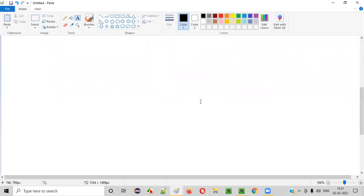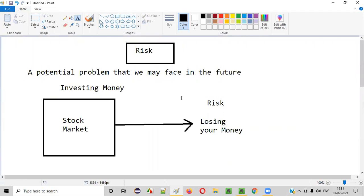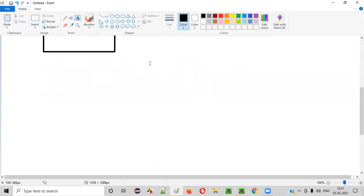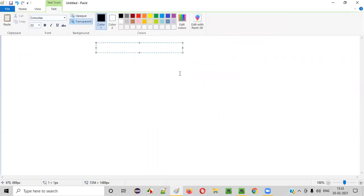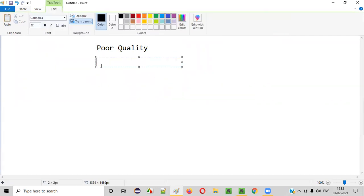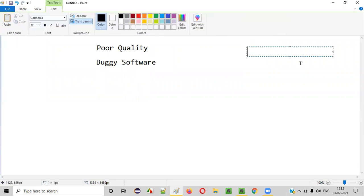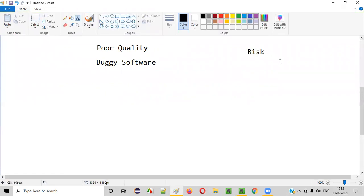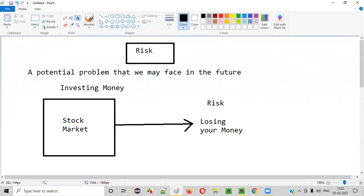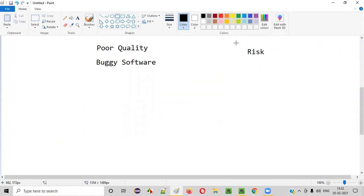Similarly, software testing also has this term known as risk. In the case of software testing, the risk depends on two factors. When you release a poor quality software or a buggy software into the market, you may have to face a potential future problem — and that is nothing but the risk.